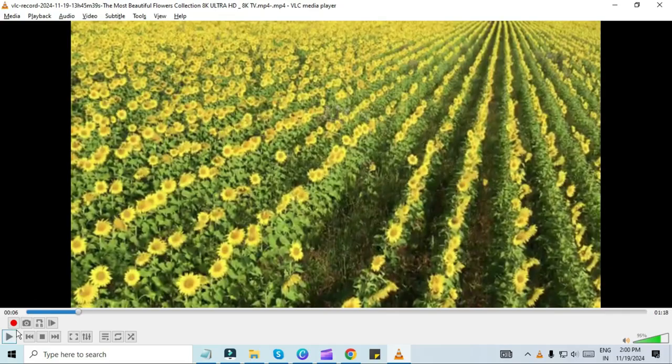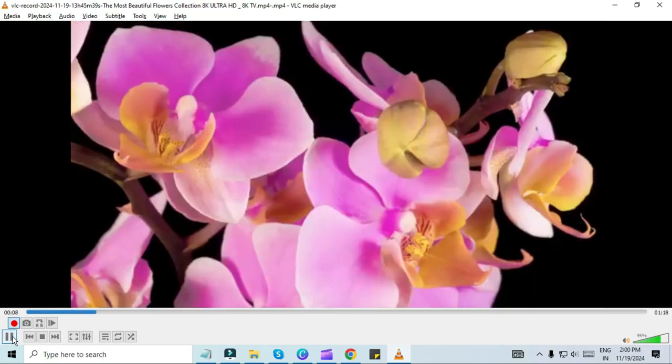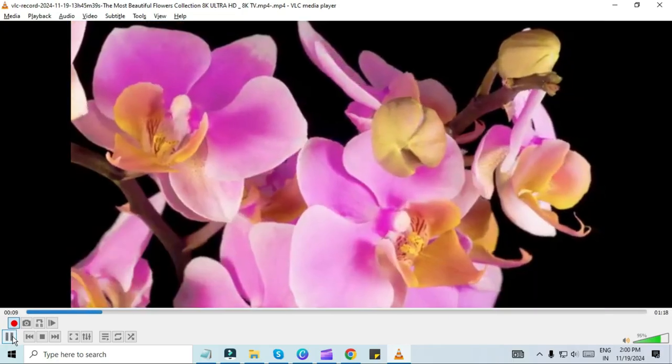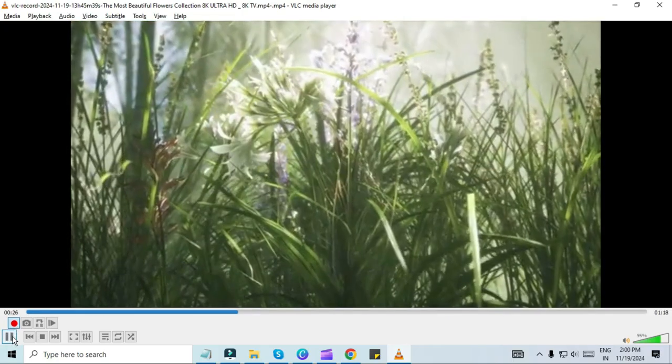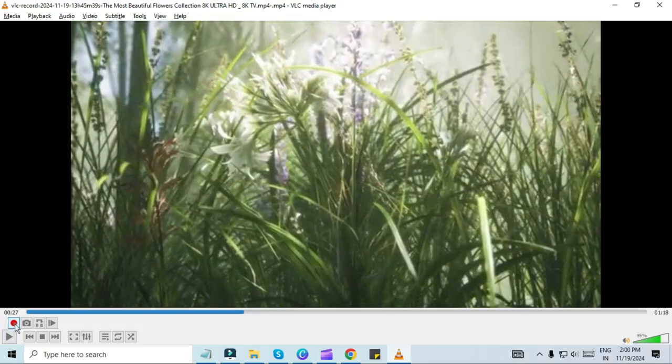Press the record button, the red circle, at the point where you want to start your cut. Let the video play until you reach the end point where you want to stop. Press the record button again to stop recording.